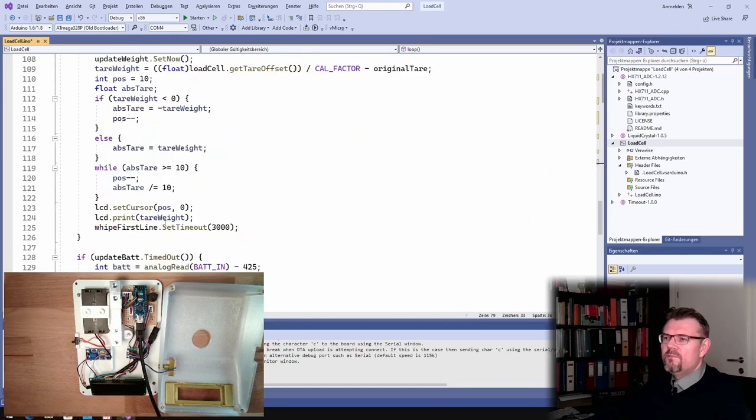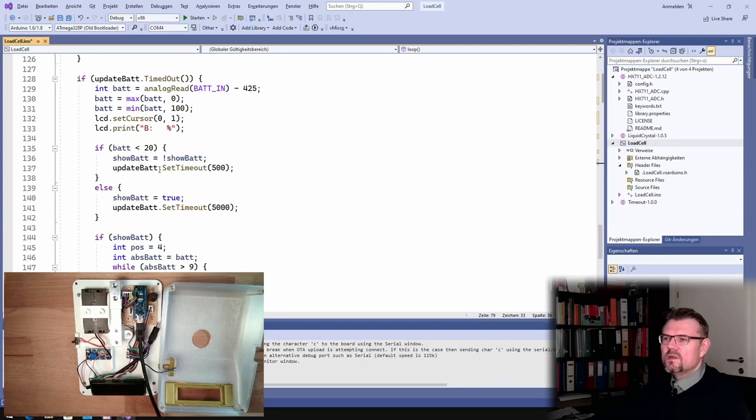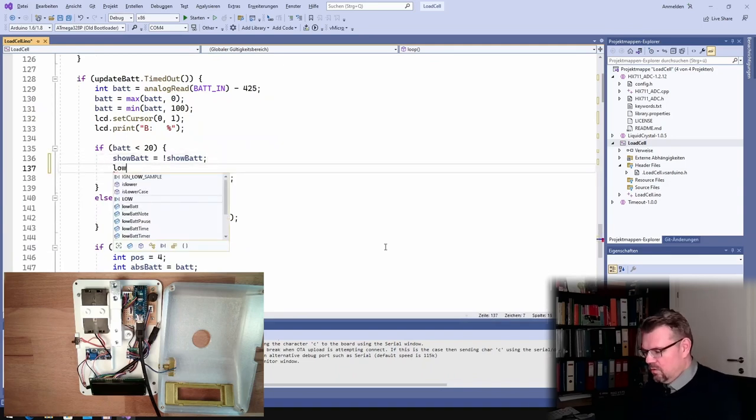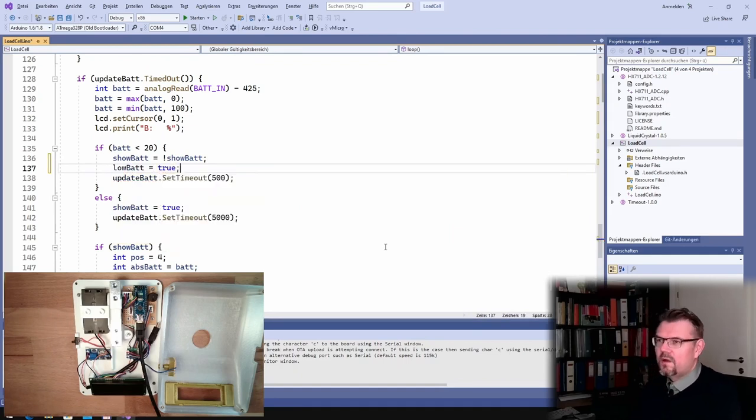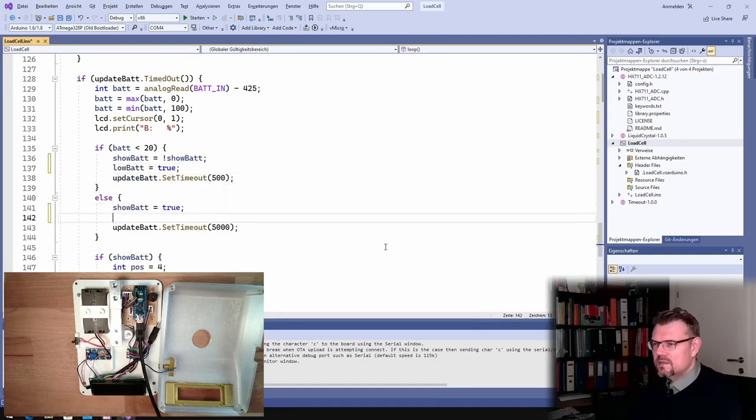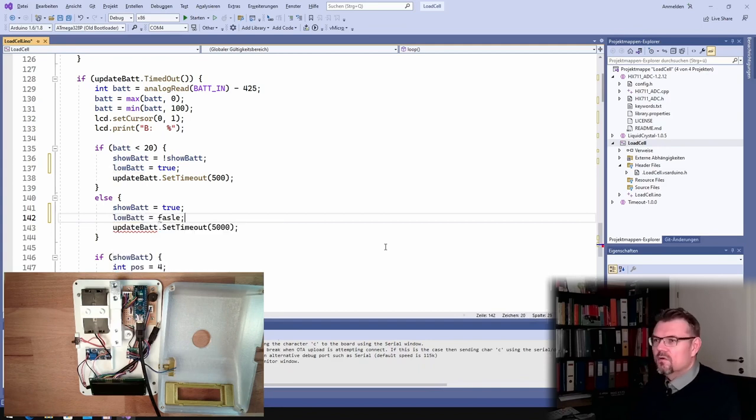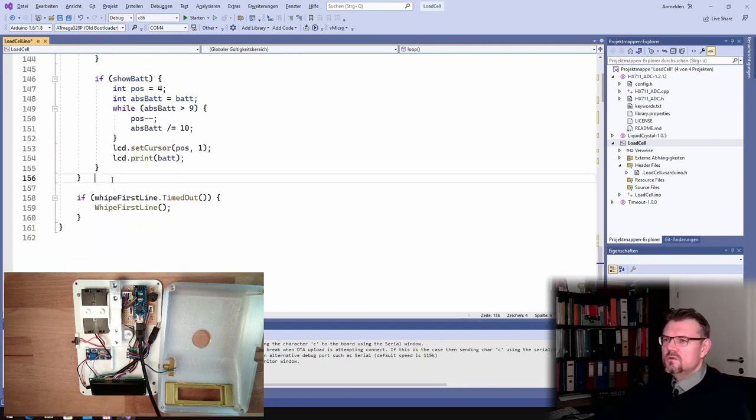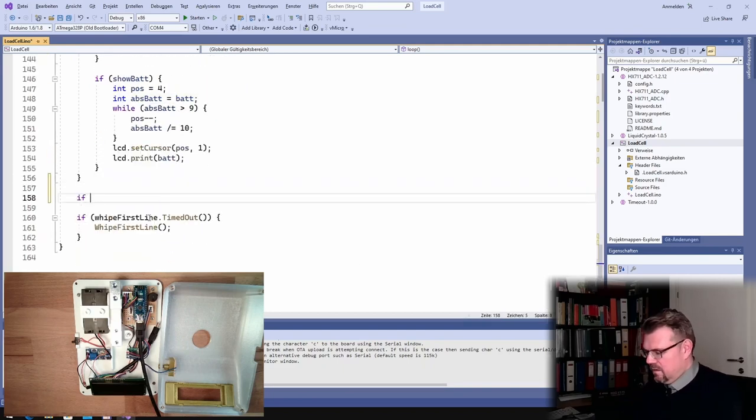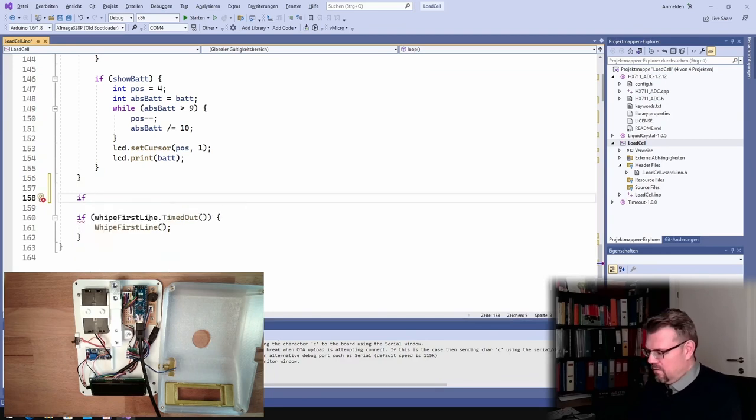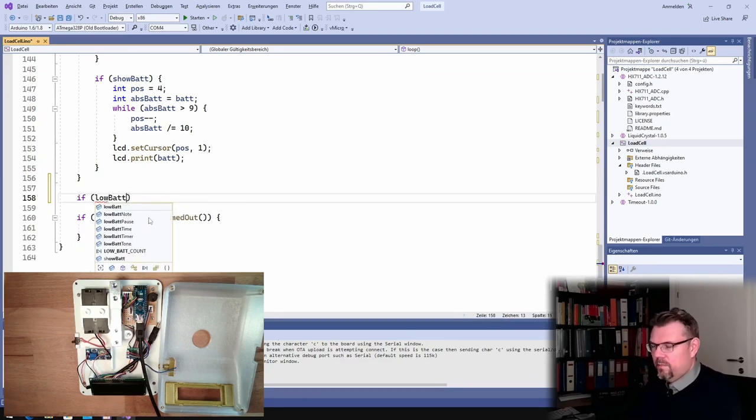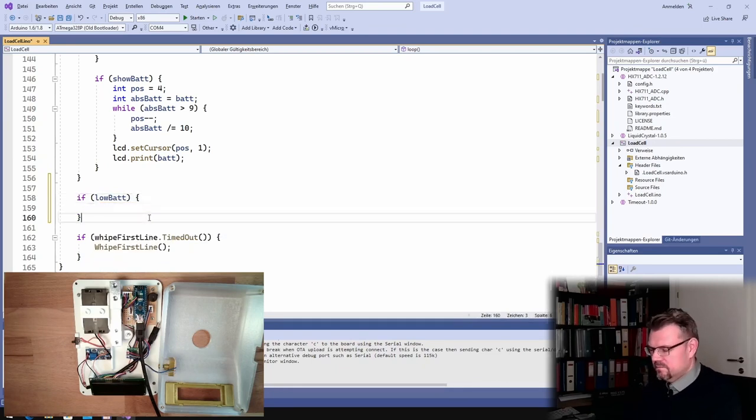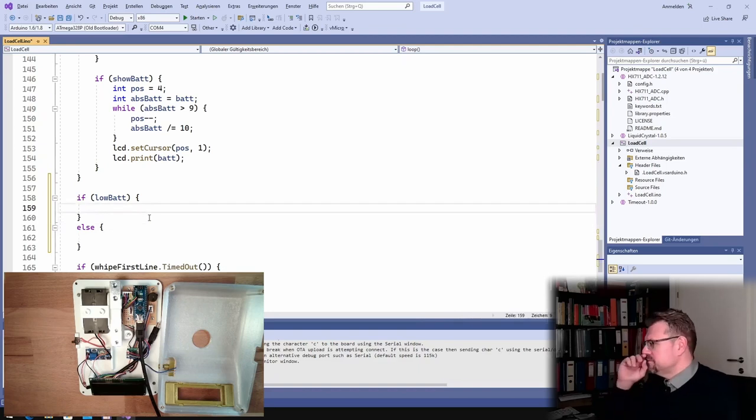And then I will also add, I will call it low bat pause. What this is I will explain in a short amount of time. Good. So if battery is low, I have to set it, whereas this battery is smaller than here. Here I am setting low bat equals true. I remember this. And here I set low bat equals false.